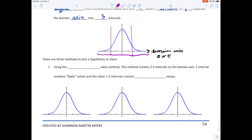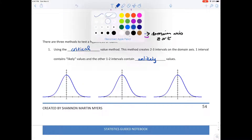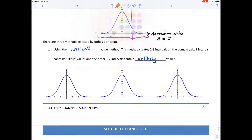There are three methods we'll be covering to test a hypothesis or claim. The first is the critical value method. This method creates two to three intervals on the domain axis — one interval contains likely values and the other one to two intervals contain unlikely values. For a critical value, let's use orange to illustrate.